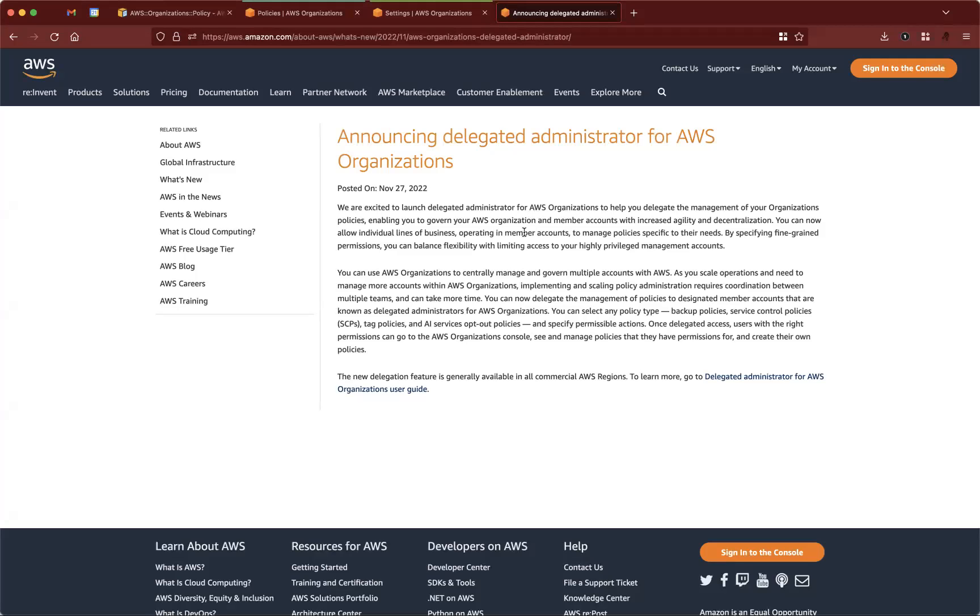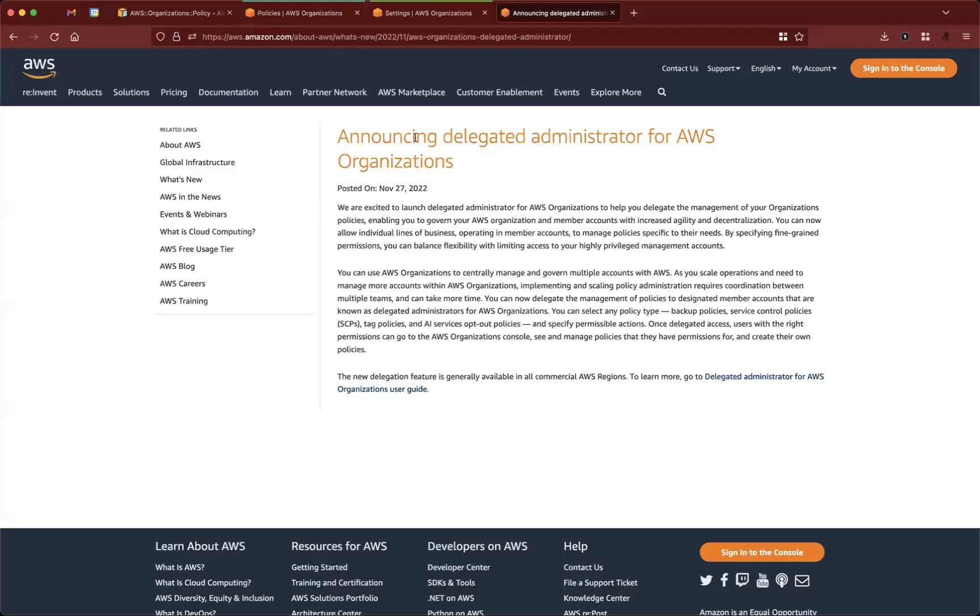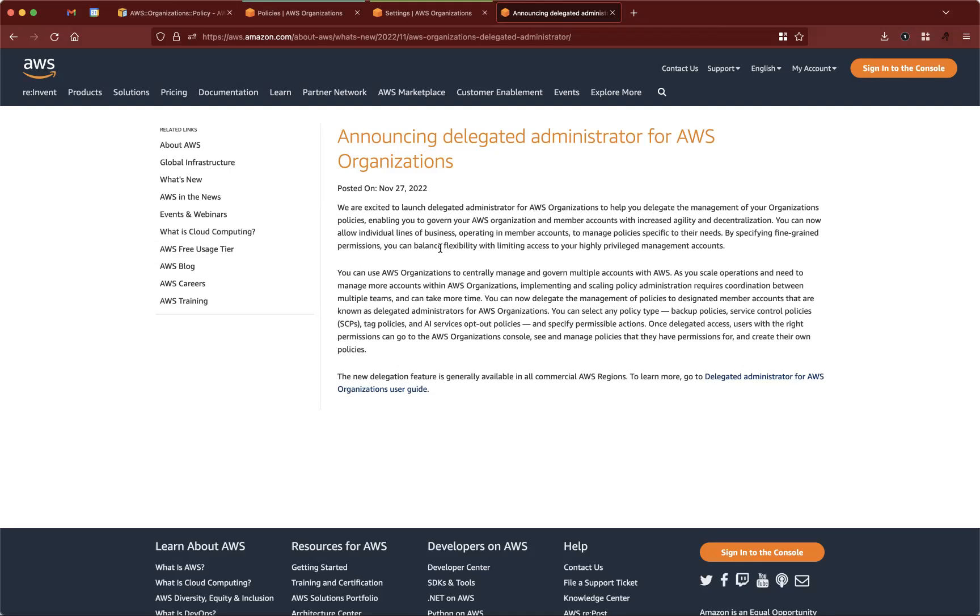So recently, AWS announced this ability to delegate an administrator for organizations. So now that we have this capability, which is long-pending, we can delegate the administration of organizations to a member account.